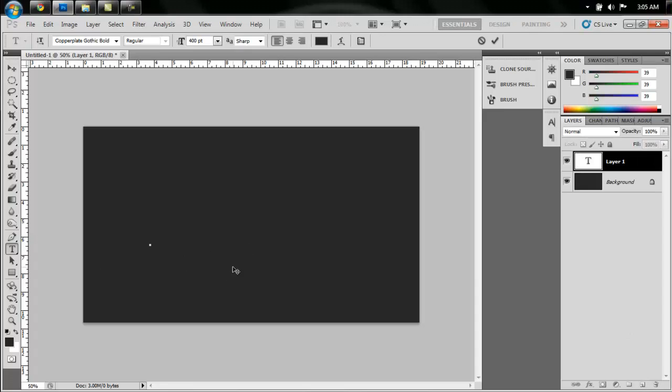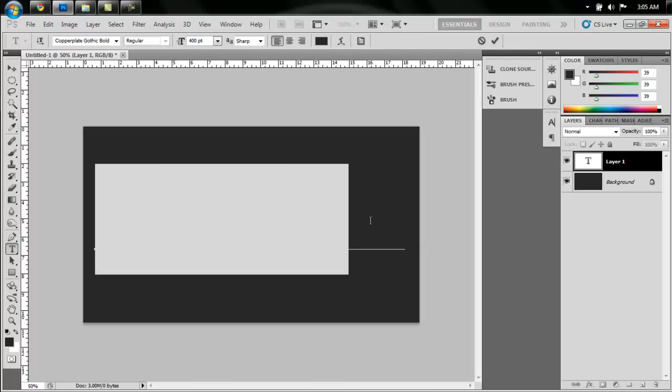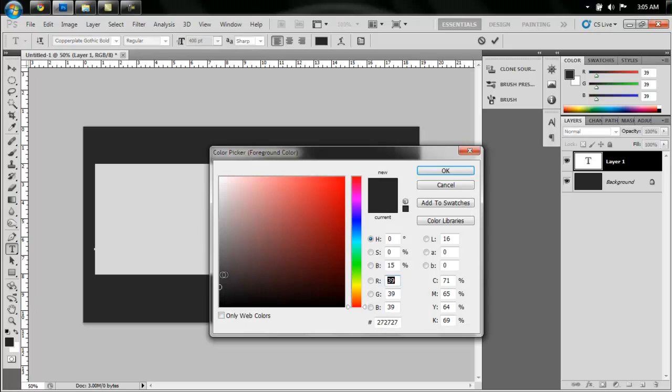And use the text tool to type in whatever text you want. I am using Copperplate Gothic Bold, and just type in your word. And I will change this to a light gray.